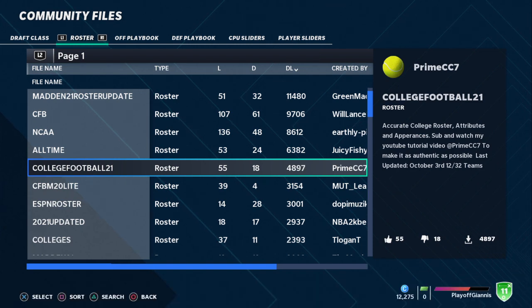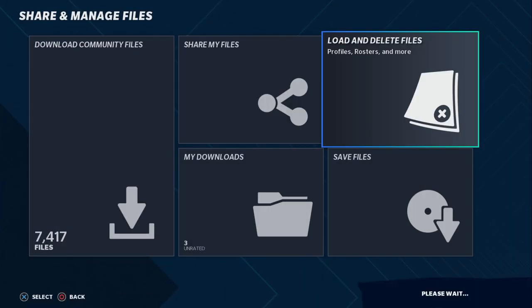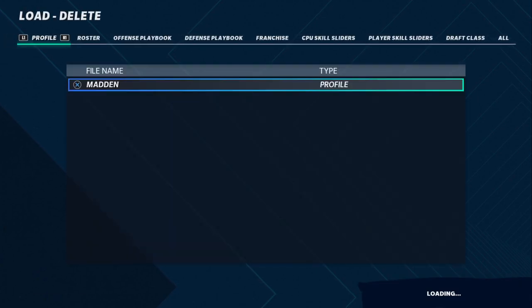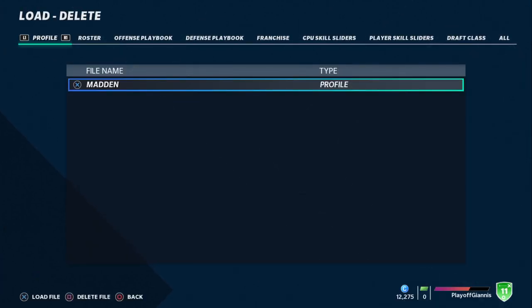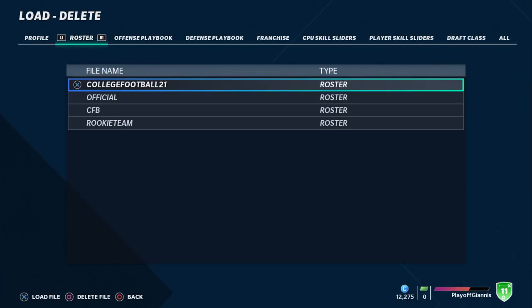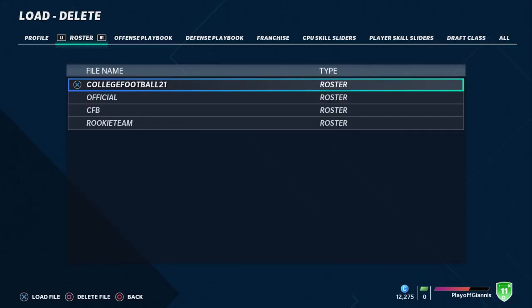Once it loads, you go back — and you're not ready yet. You have to go to Load and Delete Files. Once you do that, you can go over to Roster and click the college football one.